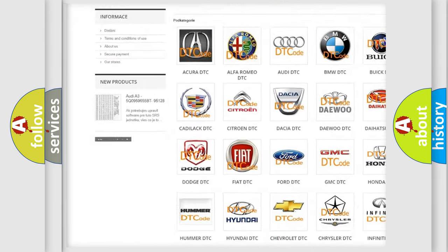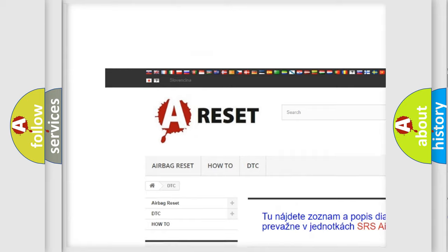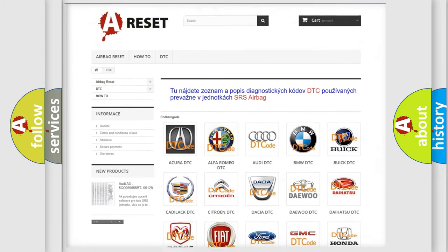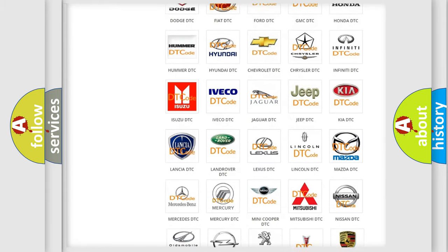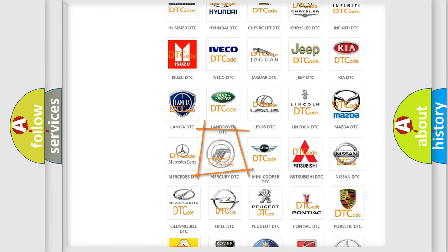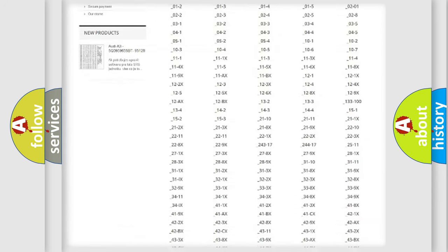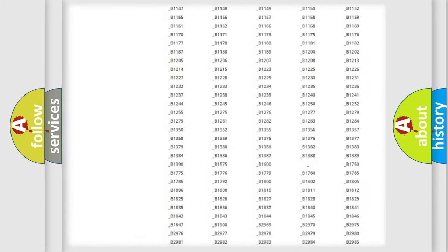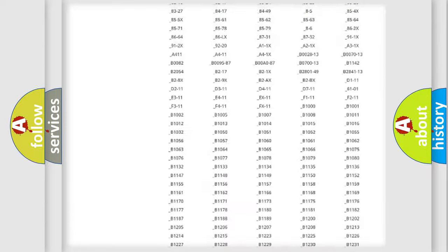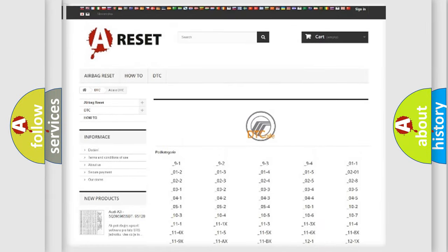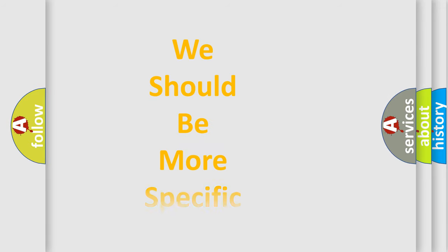Our website airbagreset.sk produces useful videos for you. You do not have to go through the OBD2 protocol anymore to know how to troubleshoot any car breakdown. You will find all the diagnostic codes that can be diagnosed, and many other useful things.